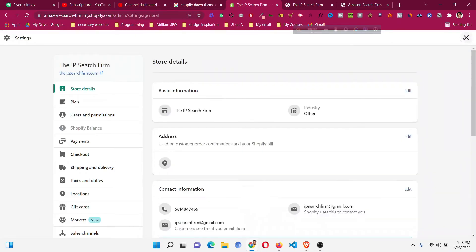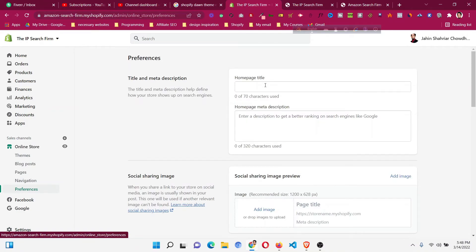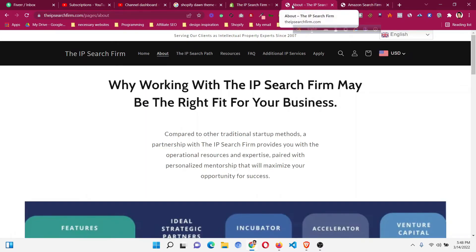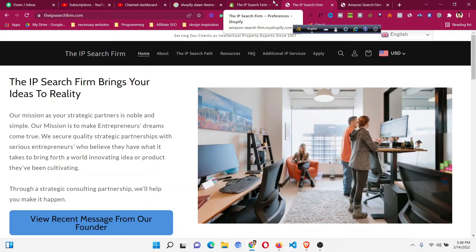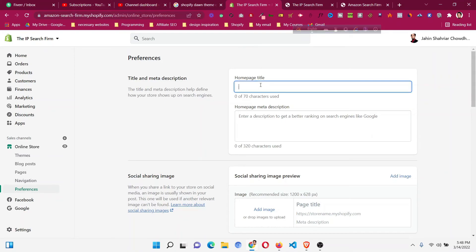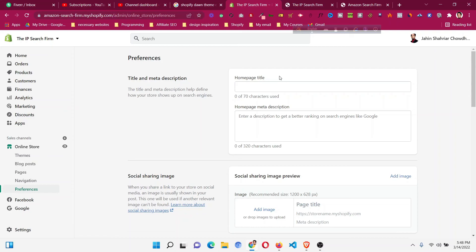Just go to Online Store, then go to Preferences, and change the Home Page Title. If you want to add the same format as other pages, you can see for other pages it shows the page name with the store name. But for the home page, if you only want the store name, just leave the extra text out. If you want the home page label to show, you can add it in the title field.